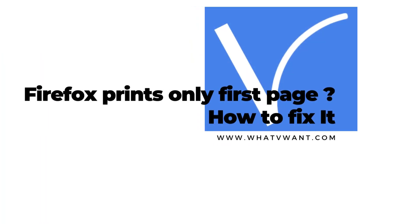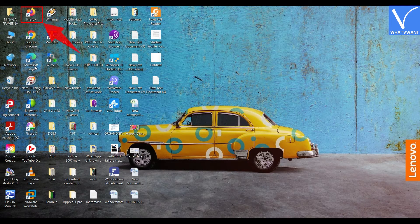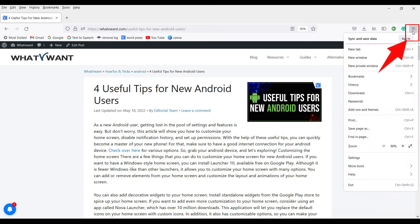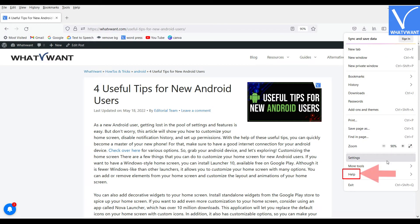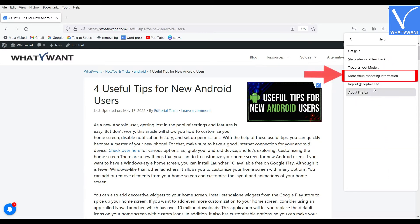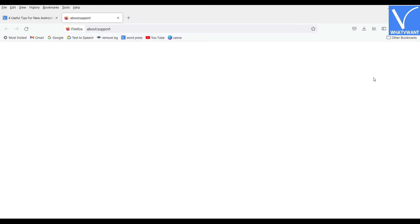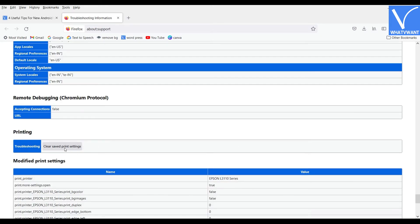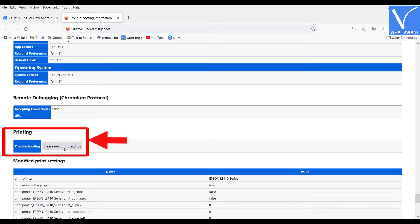Firefox prints only the first page — here's how to fix it. Open the Firefox browser. Click on the menu icon at the top right and select the Help option from the drop-down menu. The Firefox Help window will appear. From that, select the More Troubleshooting Information option. You will be redirected to the troubleshooting information window. Scroll down the page, go to the Printing section, and select the Clear Saved Print Settings option.